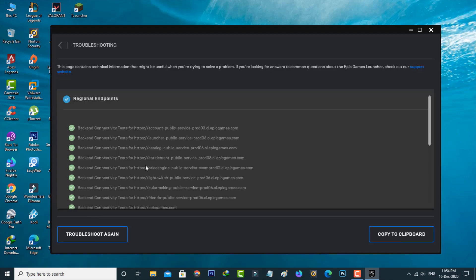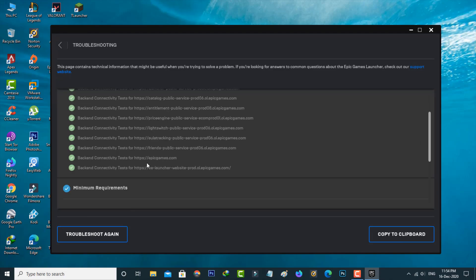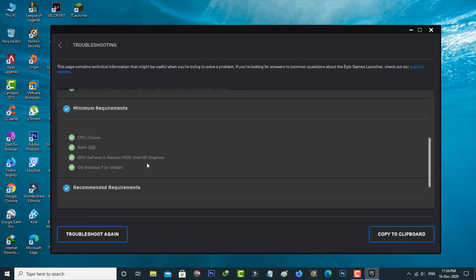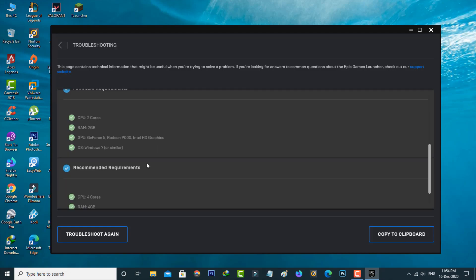But here my Epic Games Launcher works very smoothly and it does not show any error notifications. So no problem. Then go back to the settings section.